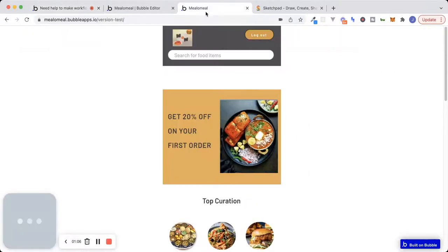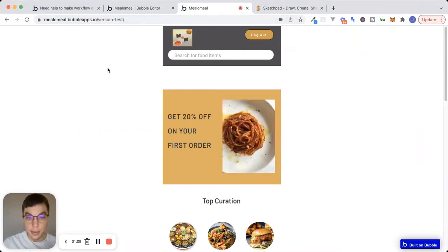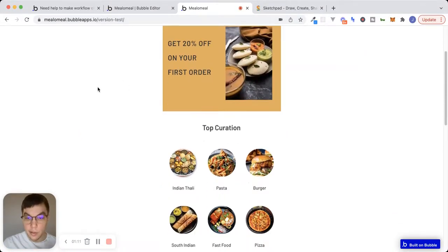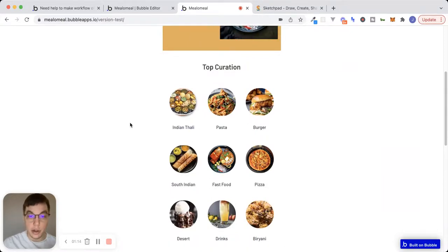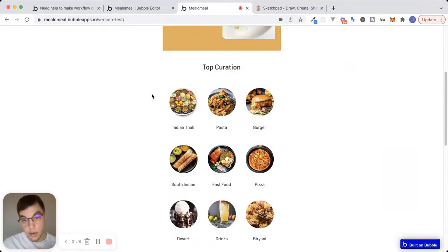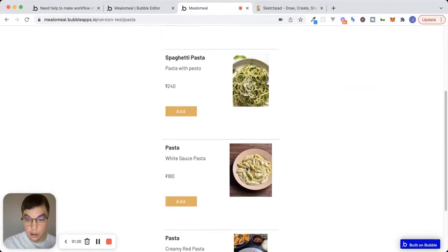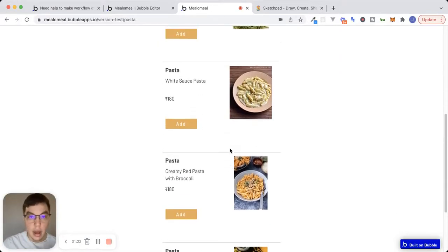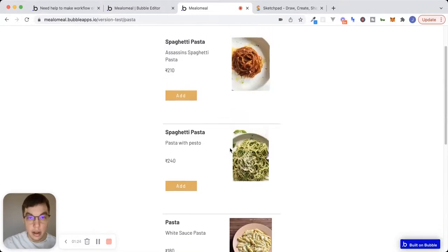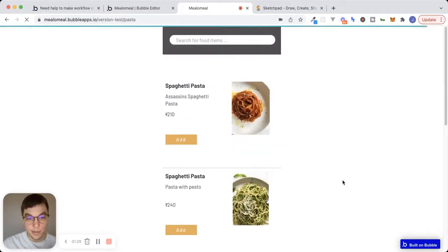What we'll do is we'll just start on the index page here. And what we can see is a list of different food categories here that I can choose from. So if I click on pasta, we can see a number of different pastas being offered. And if I click add for assassin's spaghetti pasta,